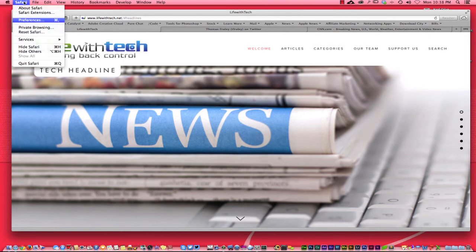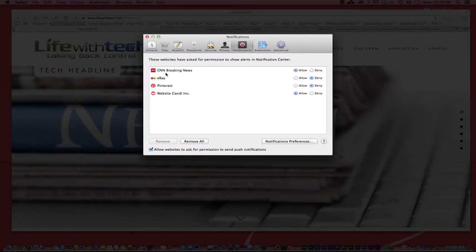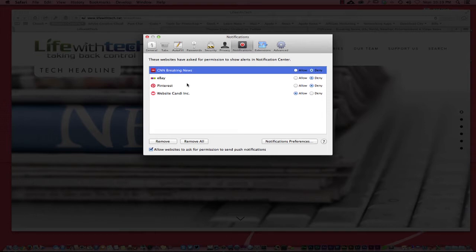Right over here in Safari, if you go to Safari, you go to preferences, you can see CNN that I did allow breaking news. Honestly I really don't necessarily care for CNN's breaking news.